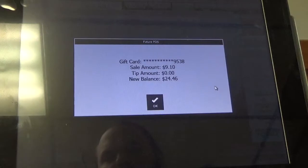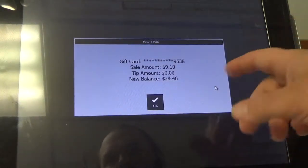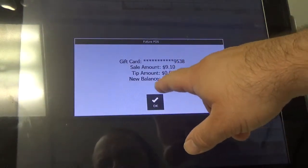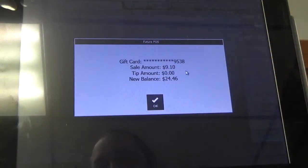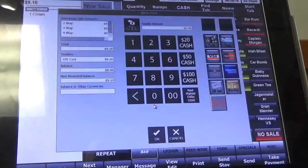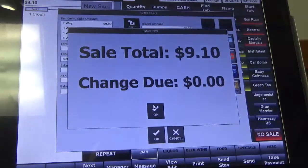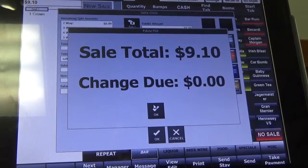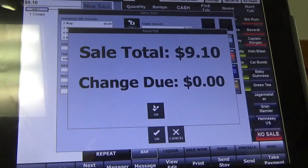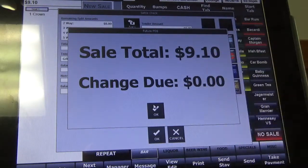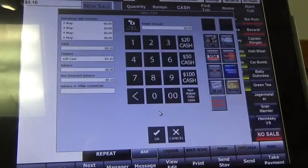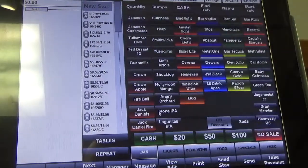It's going to confirm that the sale is for $9.10 and that the remaining balance on the card is $24.46. We'll go ahead and click OK and here it will show you that the transaction has been completed. The printer is going to give us our receipt confirming the transaction. You can click OK and it will bring you back to your main menu.